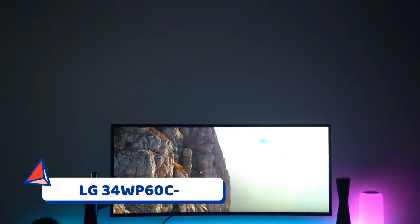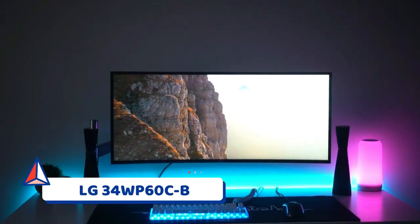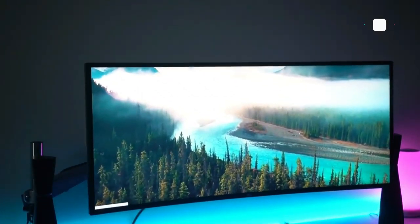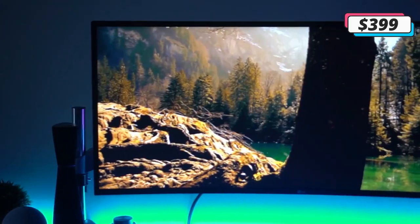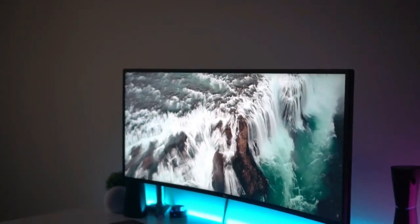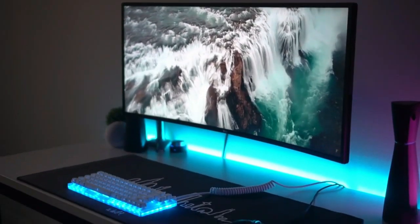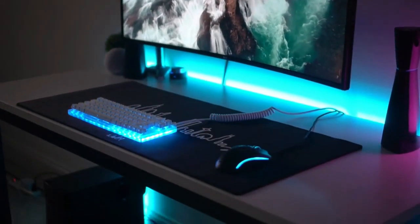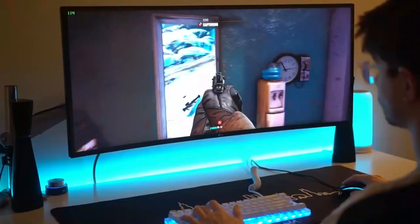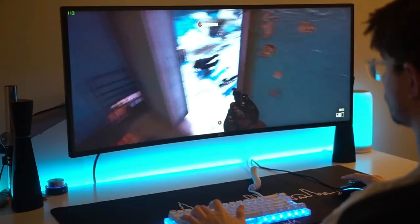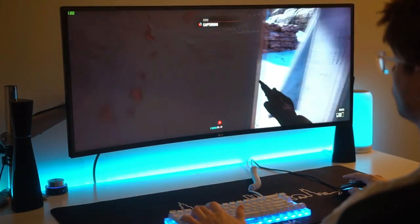Number 3. LG 34WP60CB. Maybe you don't want to put together a multi-monitor setup and, instead, would prefer a single ultrawide monitor that has a thin bezel for aesthetic purposes. If that's the case, LG's 34WP60CB might be the best option for you.